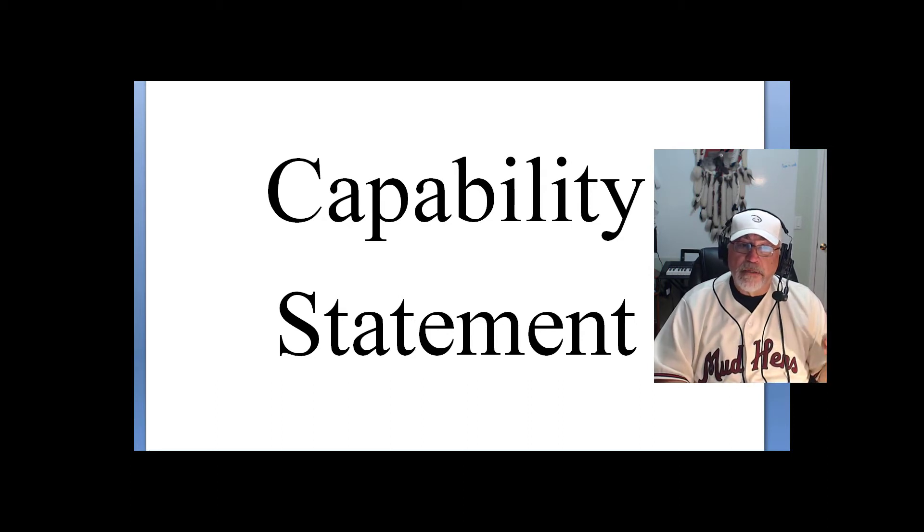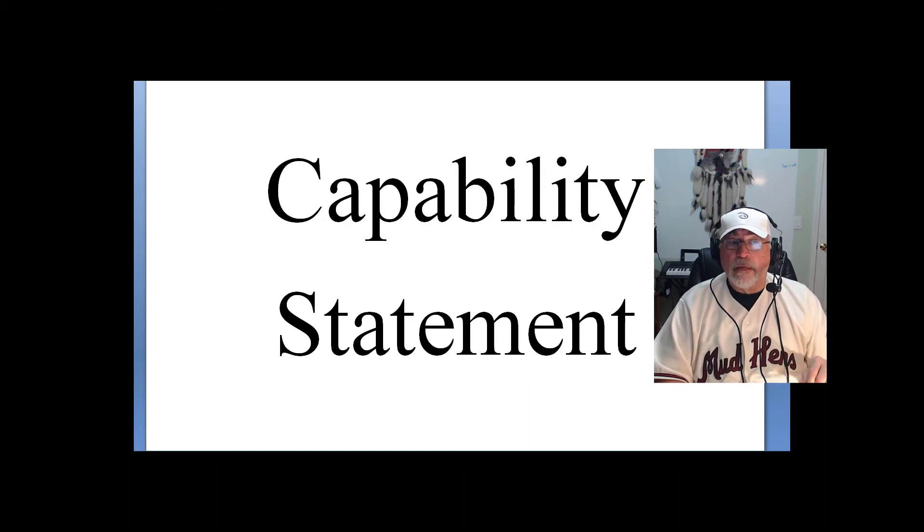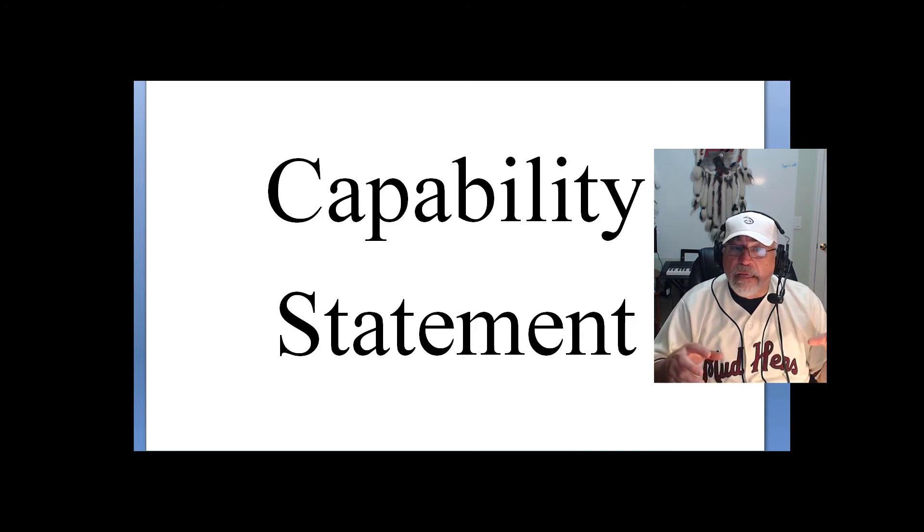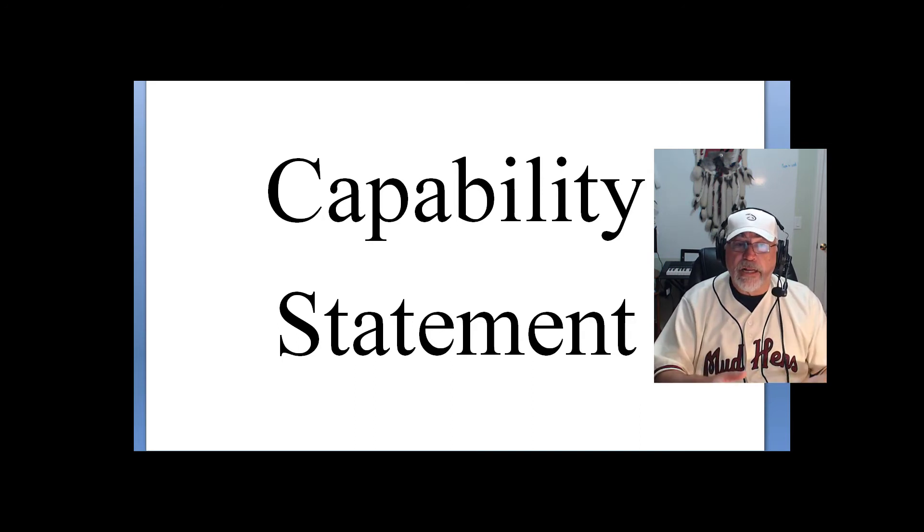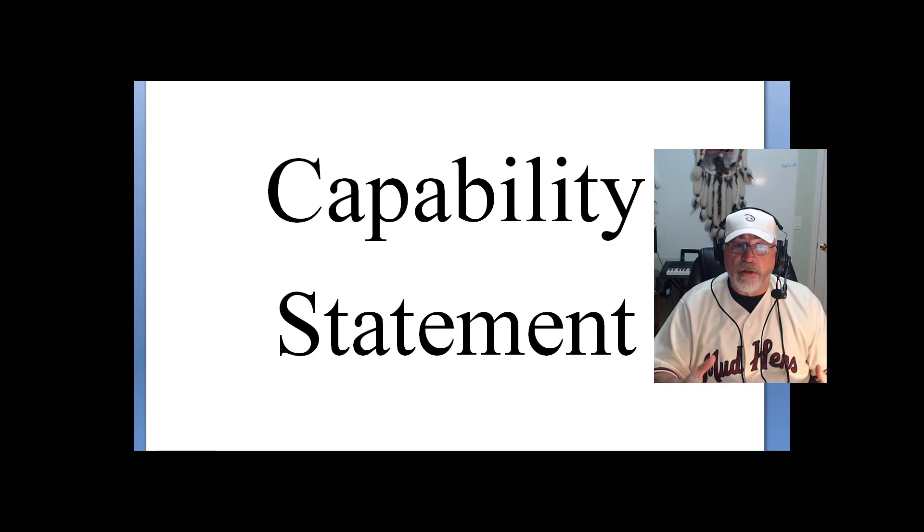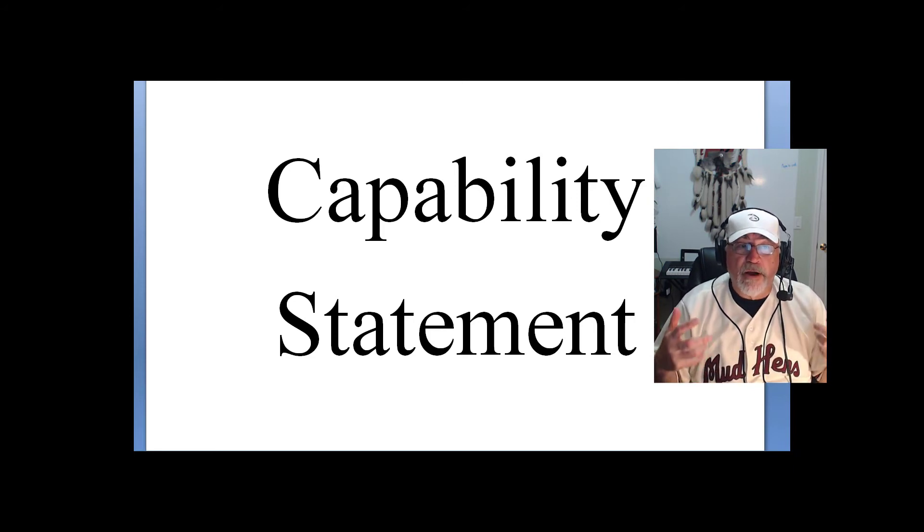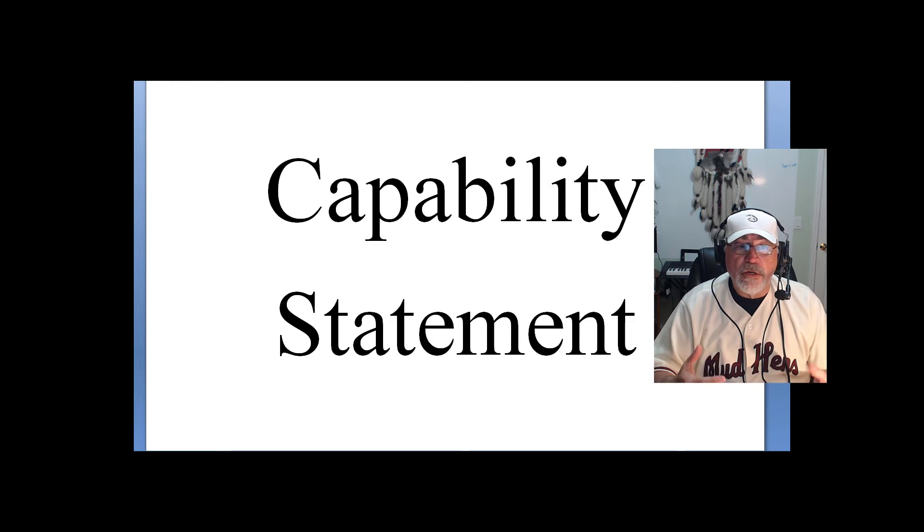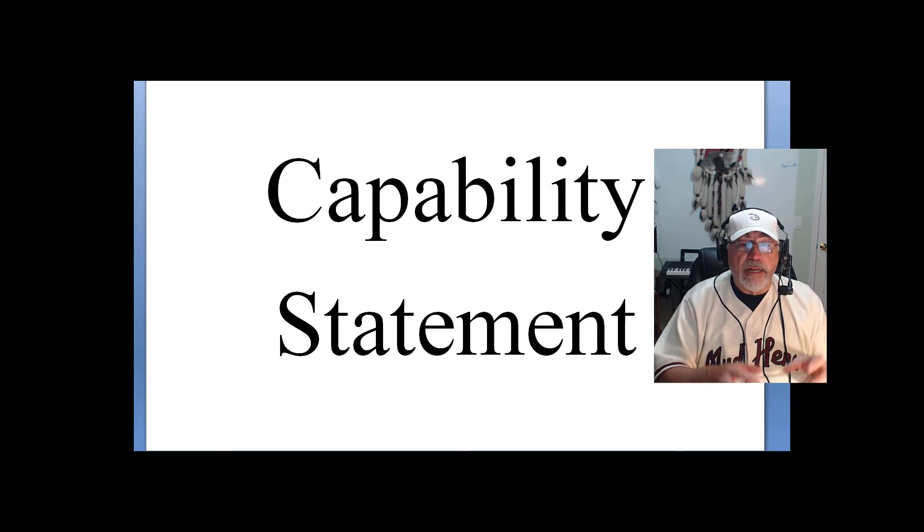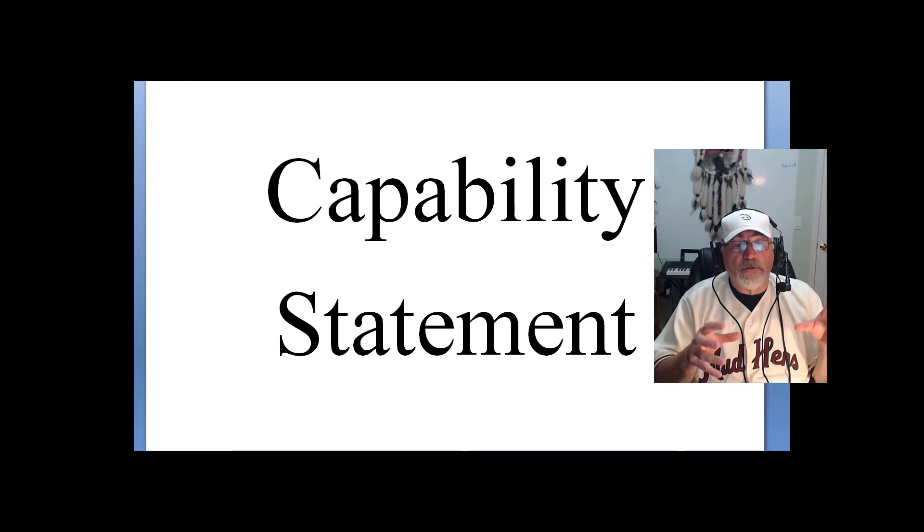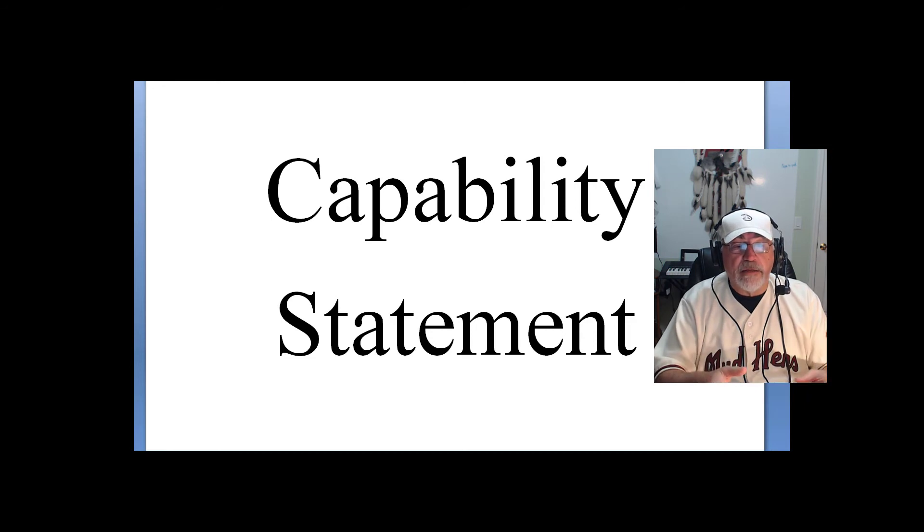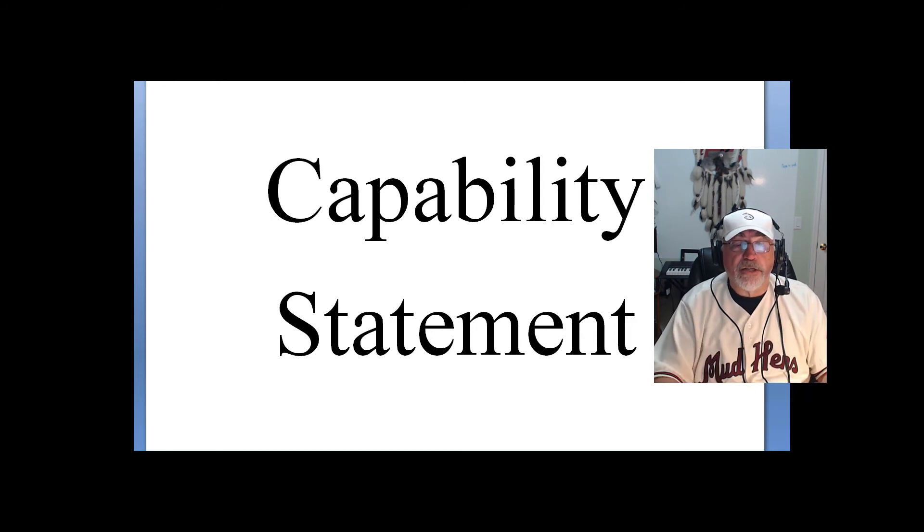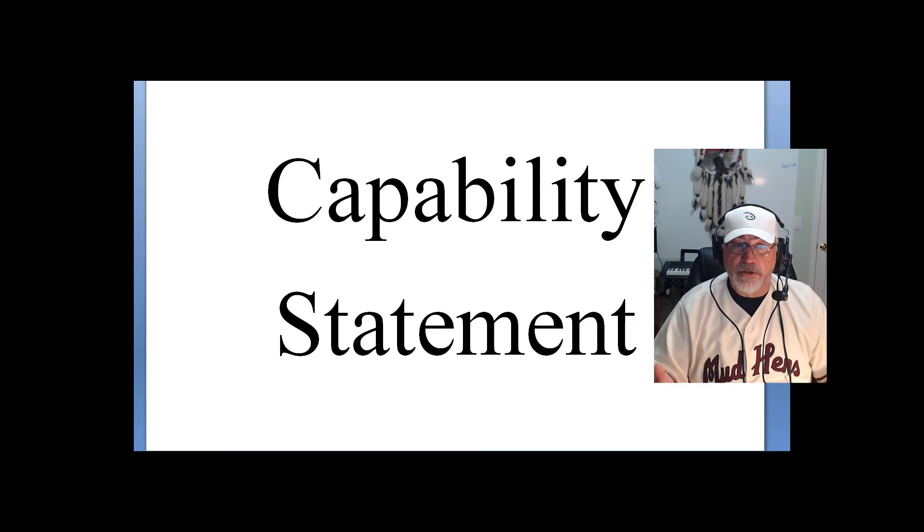So take away here. Capability statement can be useful if you target it. But it is essential because it captures all the information about you, your business, and allows you to better project it when it comes time for a solicitation or express to someone what you do.